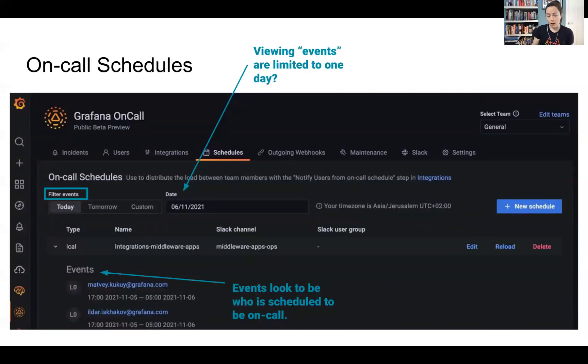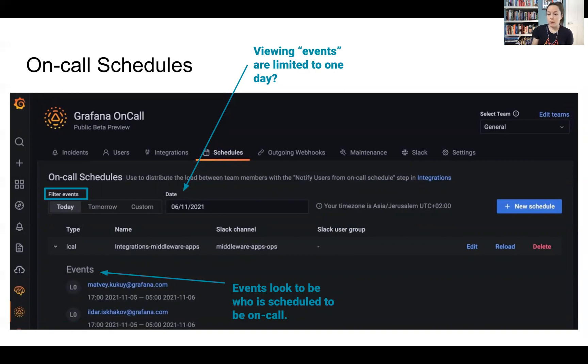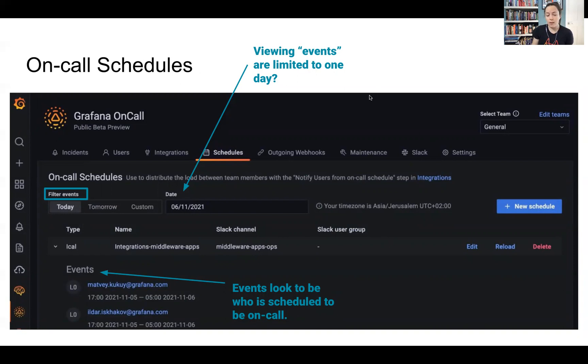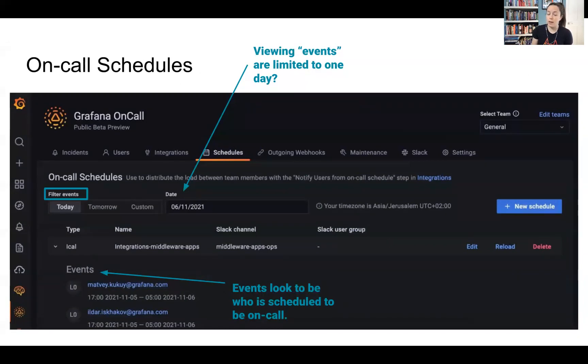So on-call schedules. Looks like events are who is included to be on call. So this is a view of the on-call schedule for this specific date today and viewing events are limited to one day at a time. We have something slightly different where you can visualize for longer periods of time, but I thought it was interesting that they're limiting it to one day.